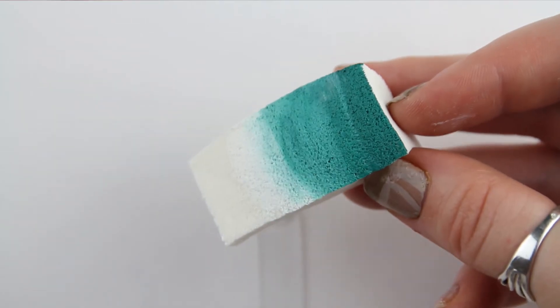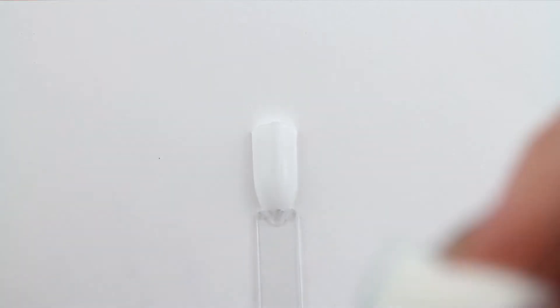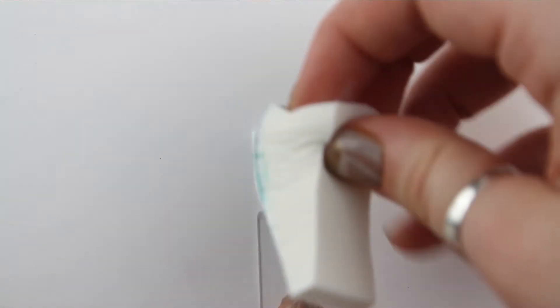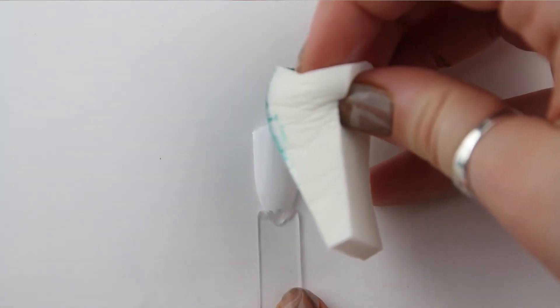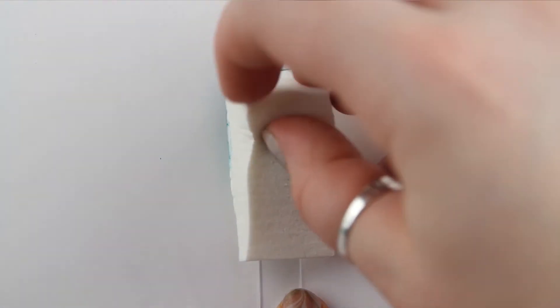Have your nails pre-painted white and dab the sponge onto the nail several times. You can do this several times until you're happy with the look of the nail.